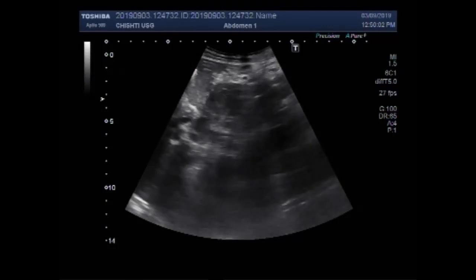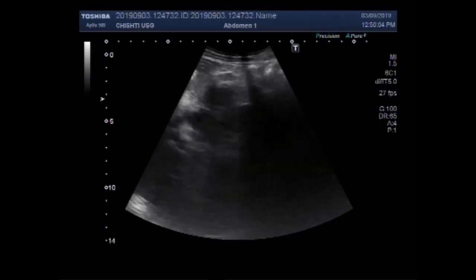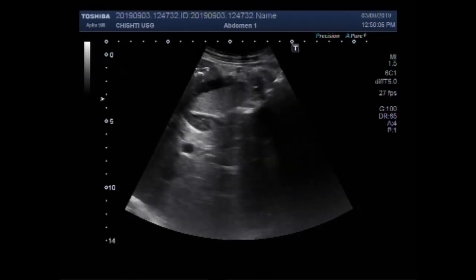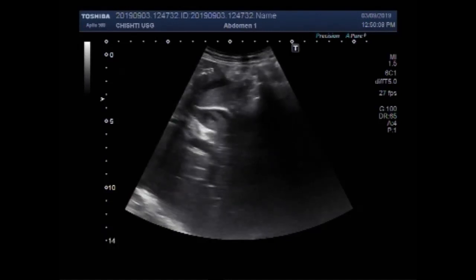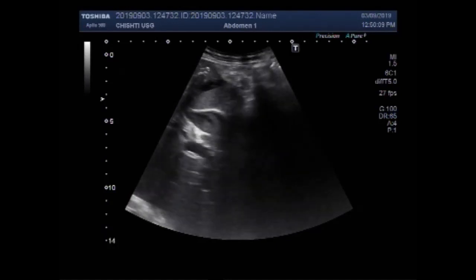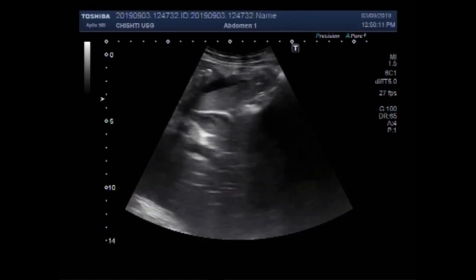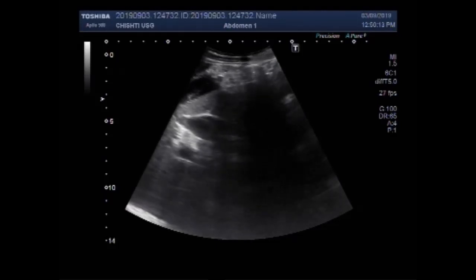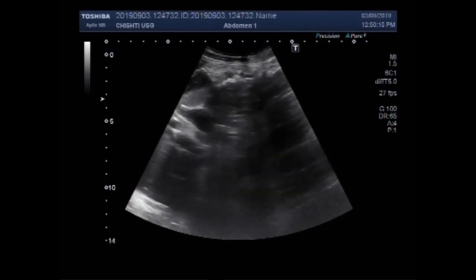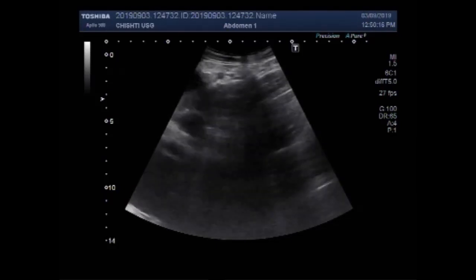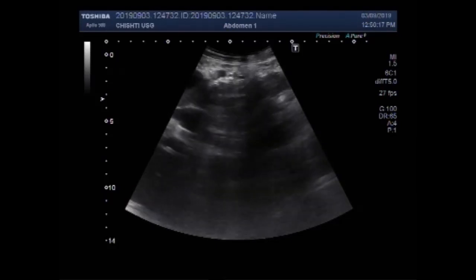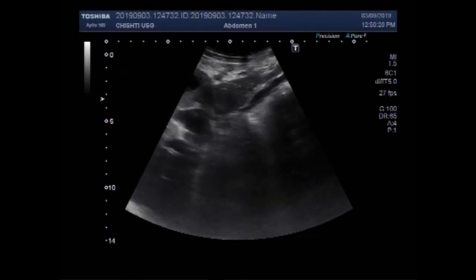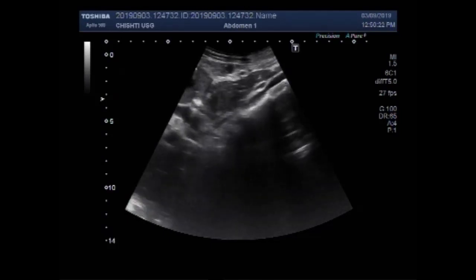Gallbladder sludge, also known as biliary sludge, is biliary sediment or thick bile. It is a mixture of particulate matter and bile, normally seen as a liquid-liquid level in the gallbladder on ultrasound, corresponding to the precipitate of bile solutes.